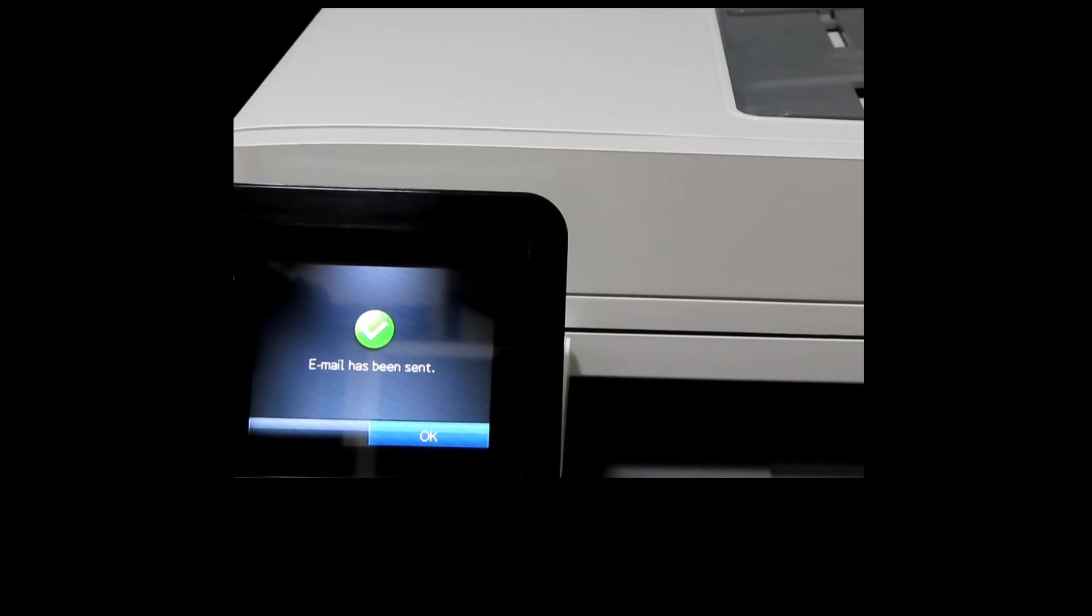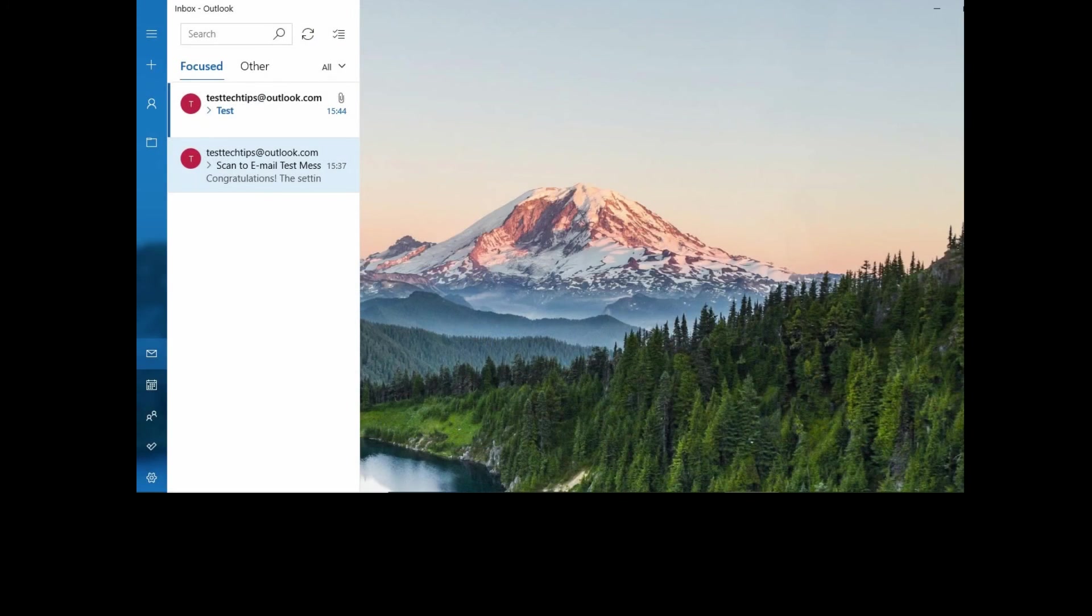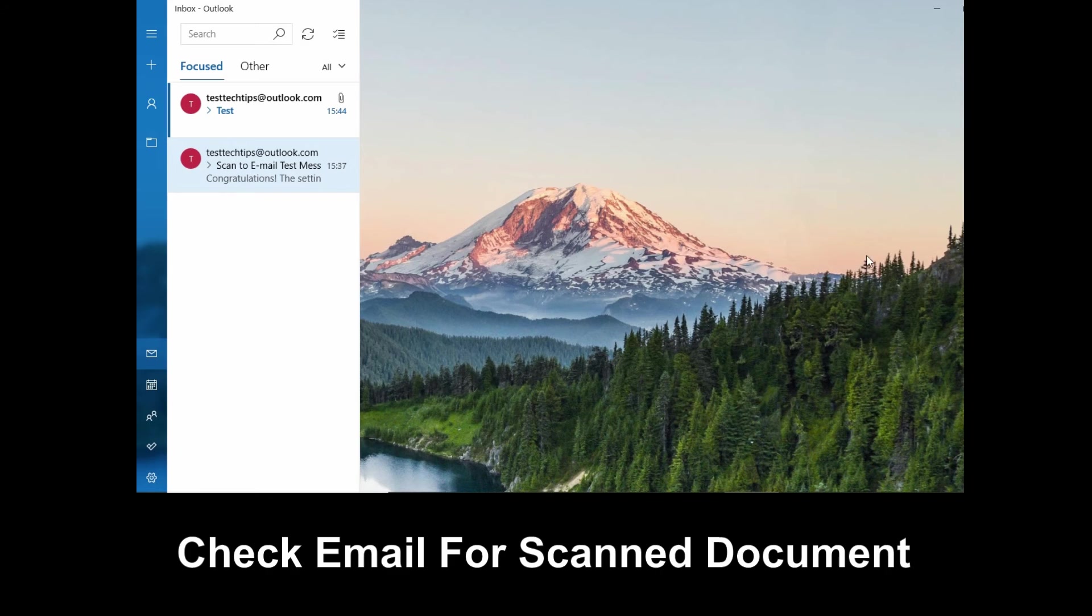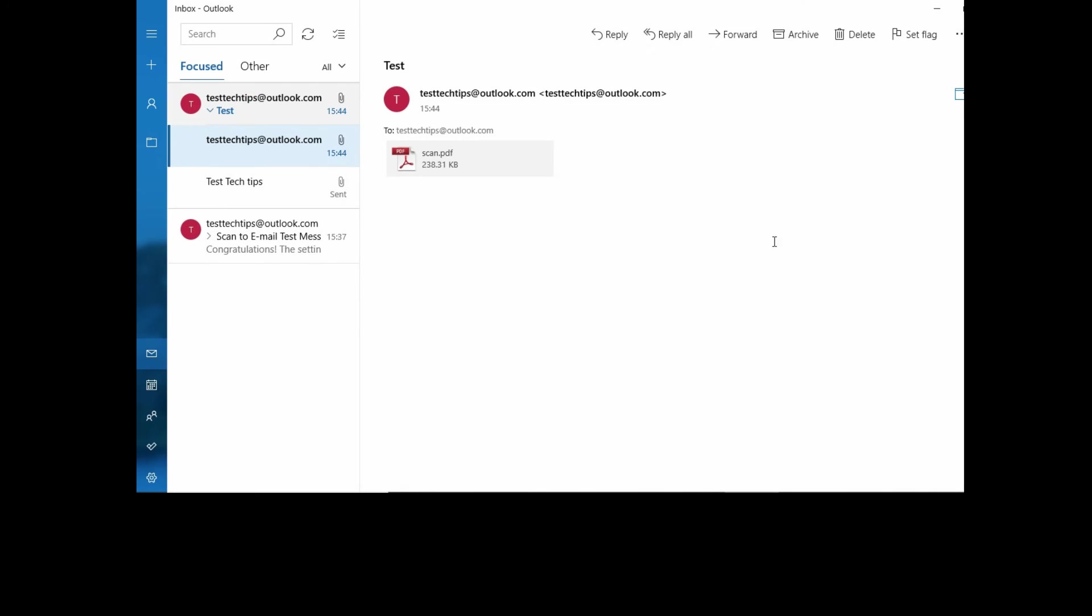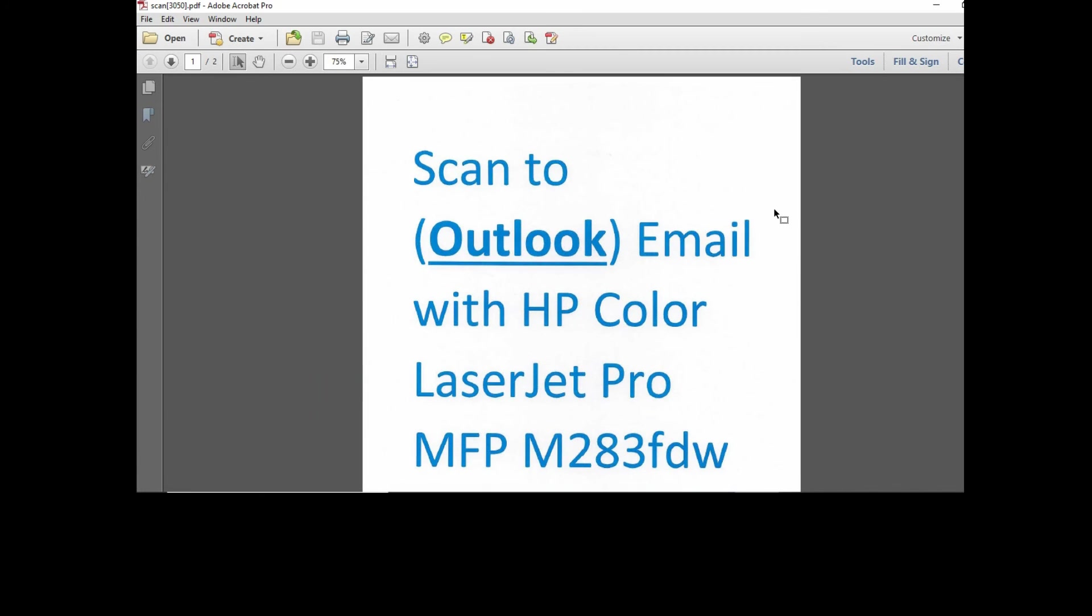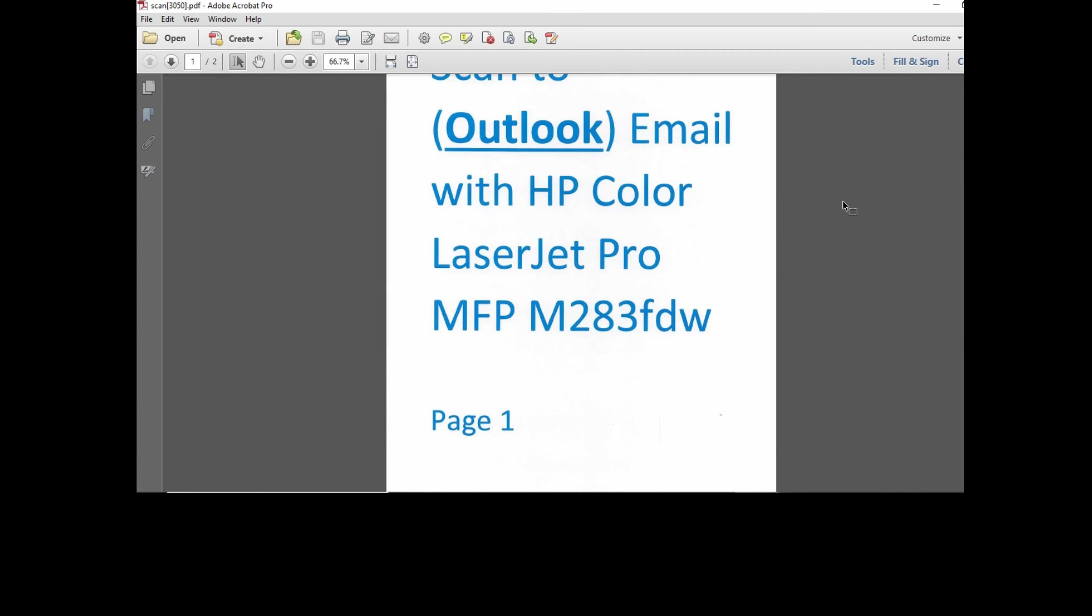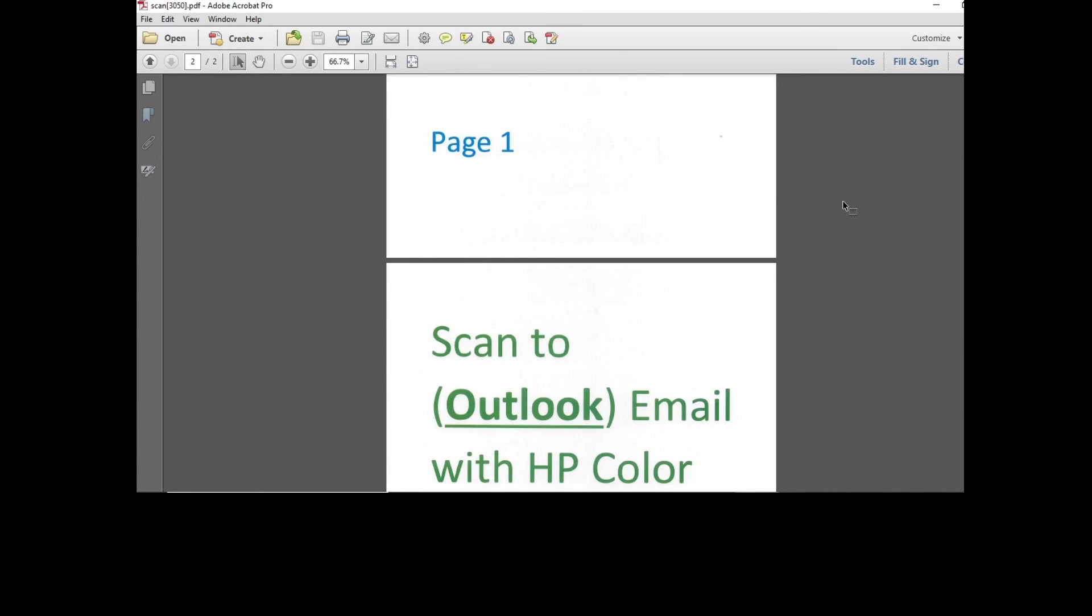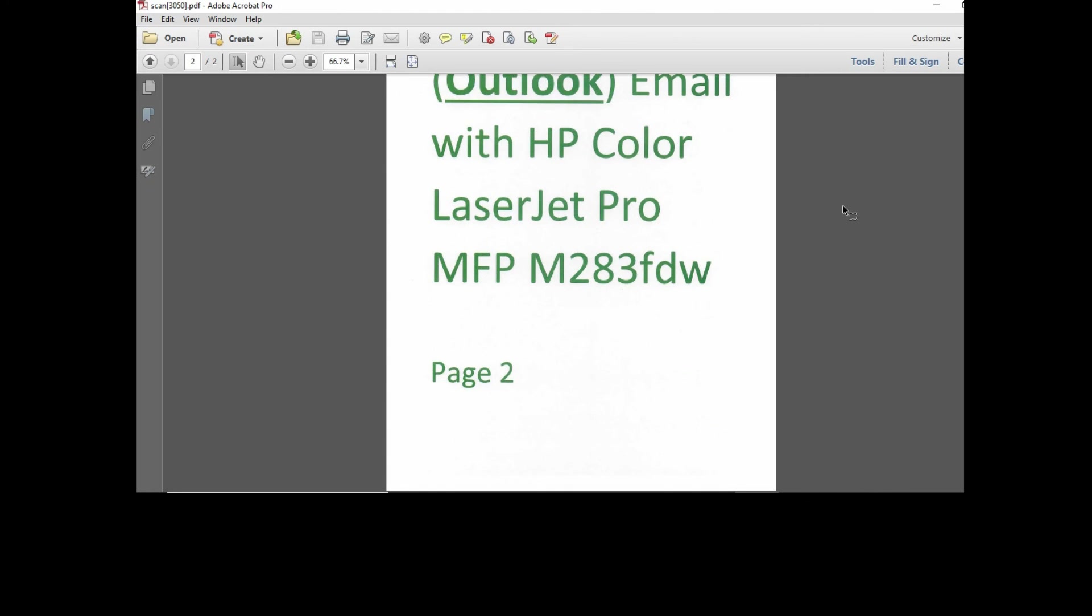The email has been sent. Let's check on our email. This is the test document that has just been scanned from our printer. Let's take a look at the document. This is page one and this is page two.